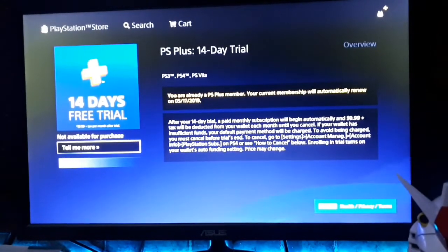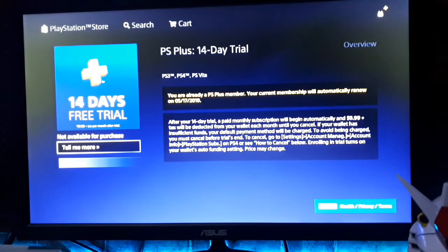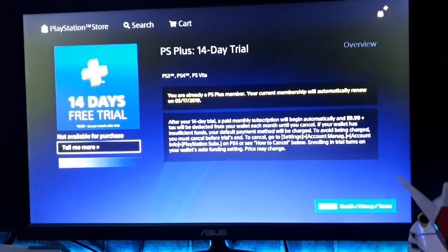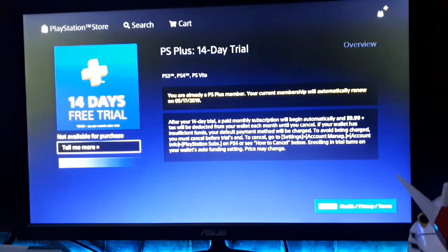Hey, how's it going today? I will show you how to get free unlimited PS Plus by using a single email address for multiple PSN accounts, and also using unlimited PSN accounts for signing up for the 14-day free trial. I know there's a limit in creating PSN accounts on your PS4, but you can create as many as you want as long as it doesn't exceed 7 PSN accounts.